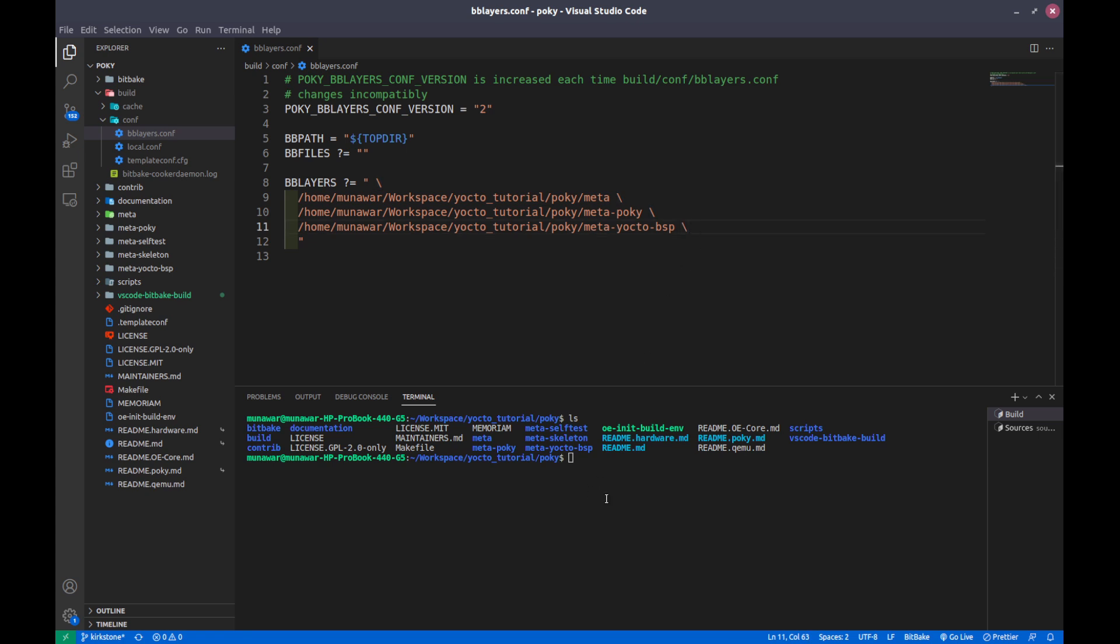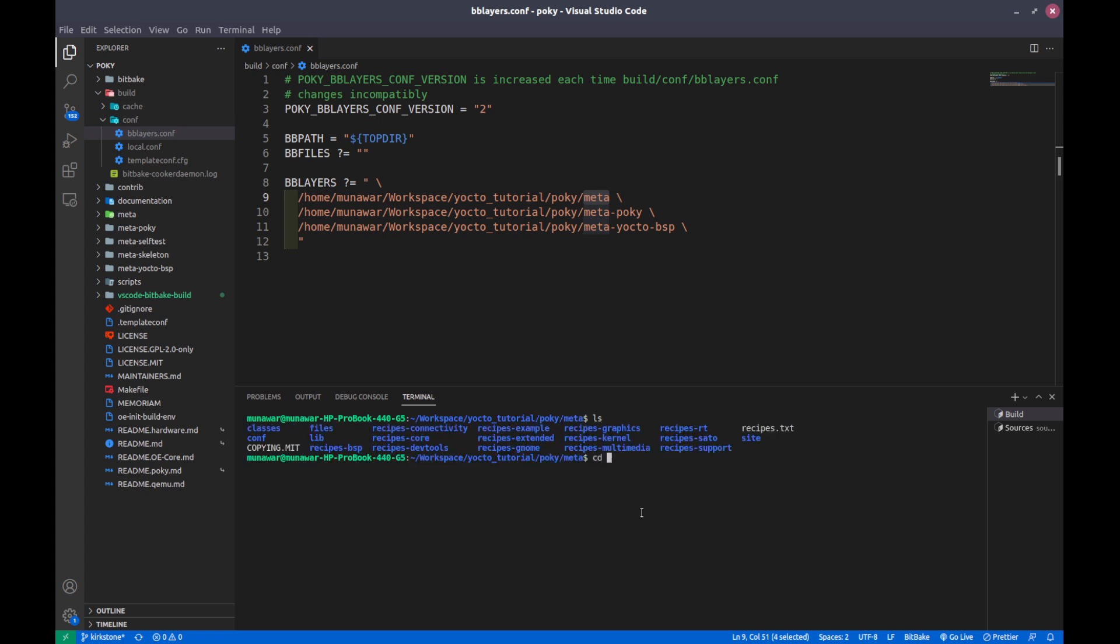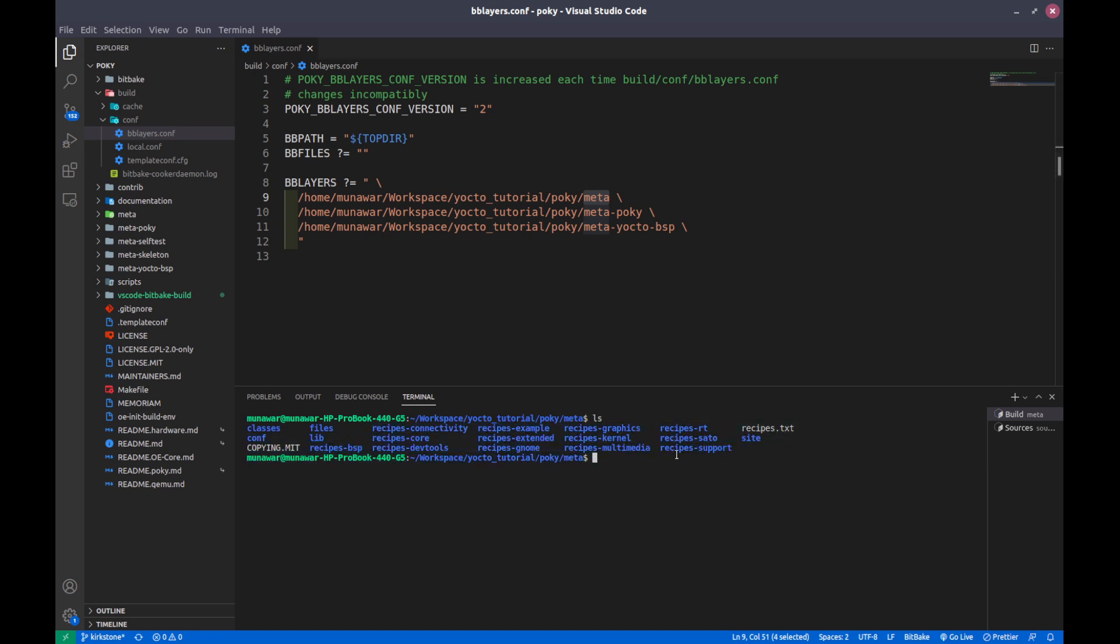If later on we write our own layer it should also start with meta. So what is the recipe? You will find the recipe inside these layers. Let us dig deep into meta layer. Inside meta you can see a lot of recipes folders. They are also named like recipes support. For example this is multimedia - it will have the recipes related to multimedia. Recipes kernel will have recipes related to kernel and graphics will have recipes related to graphics and connectivity and so on.